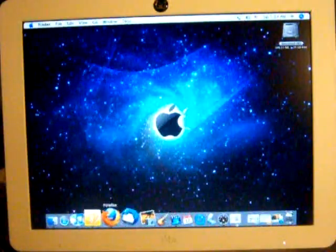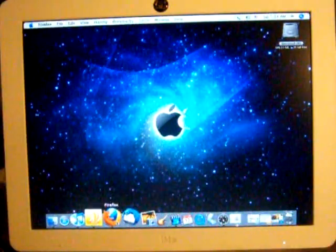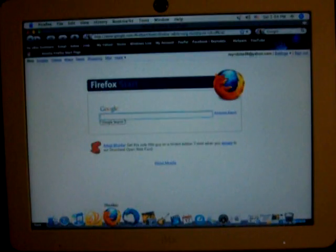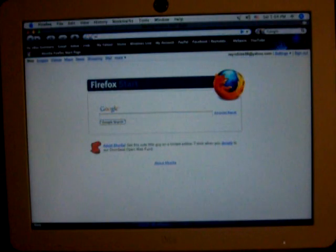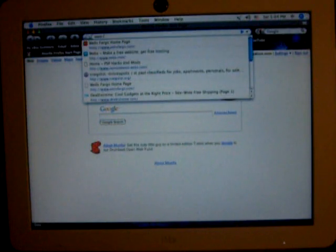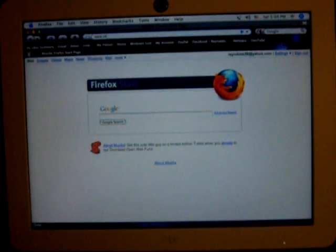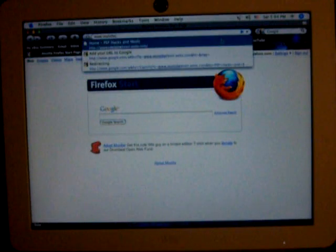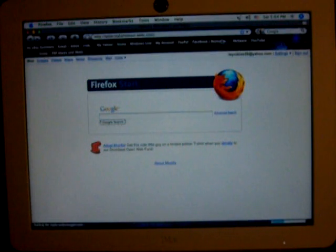So what you want to do is go to your browser and then you want to go to my website which is www.rayrayisthebeast.webs.com. I'll post a link in the description.